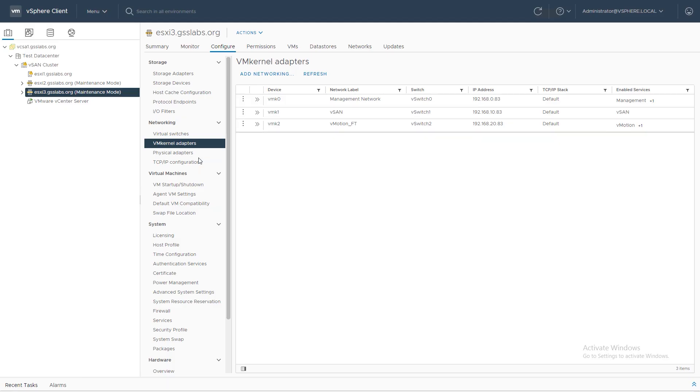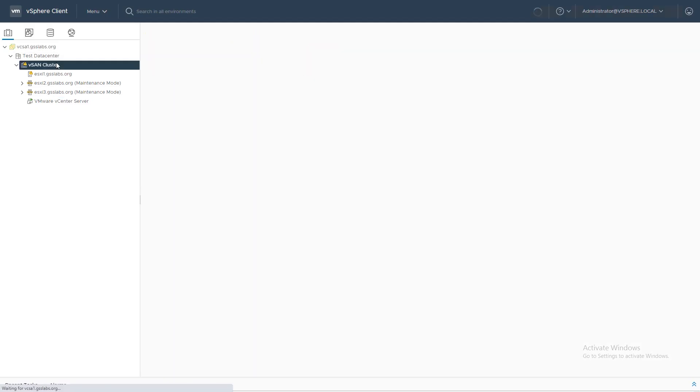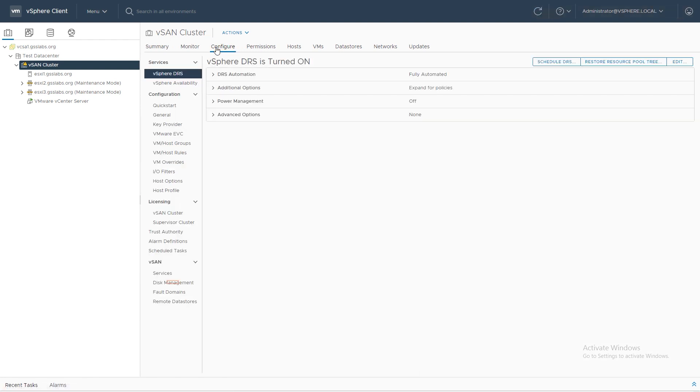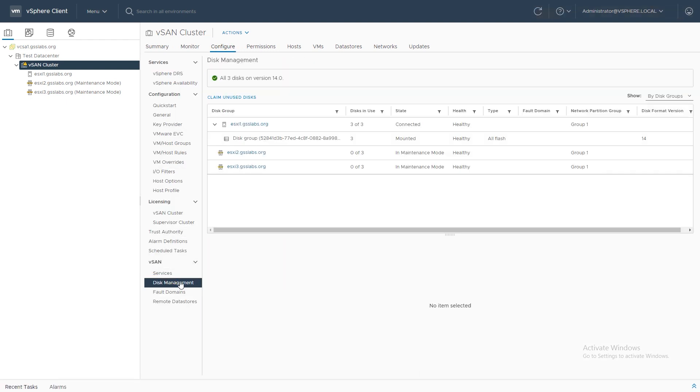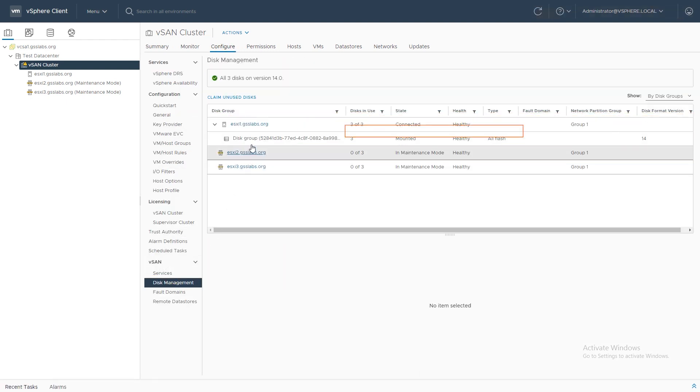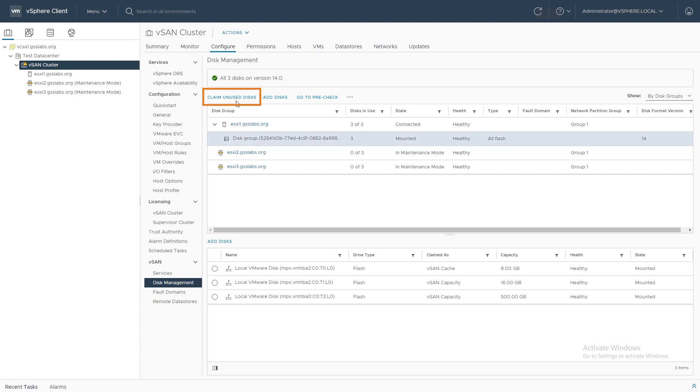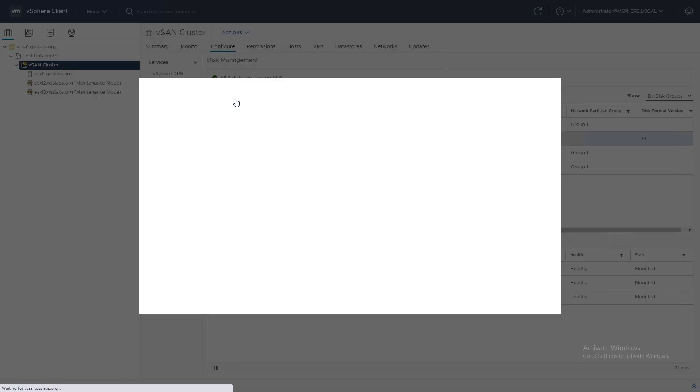Next is our disk groups. We've already created our disk group on host 1. We need to create disk groups on host 2. So I'm going to choose our vSAN cluster, click on configure, and then go down to disk management. We can see we have one disk group created with one cache disk, which is our maximum for cache disks, and two for capacity disks. We need to create a disk group for host 2 and host 3. So I'm going to click on claim unused disks.